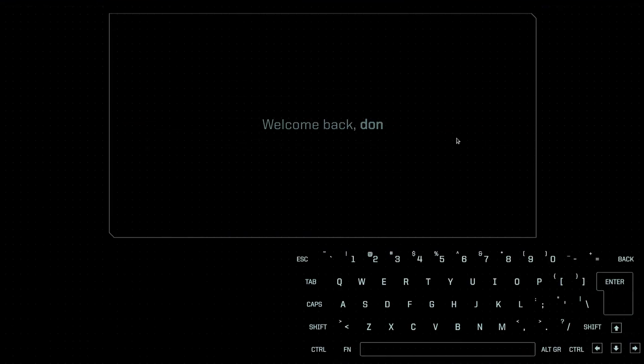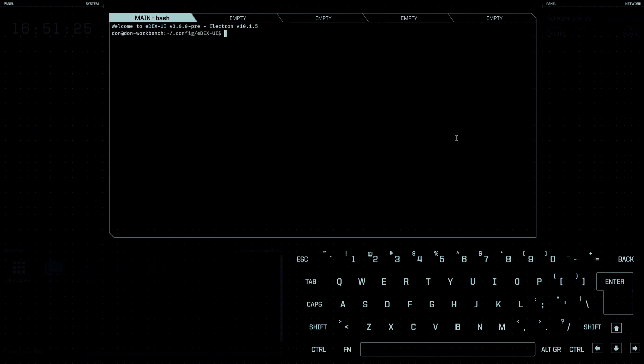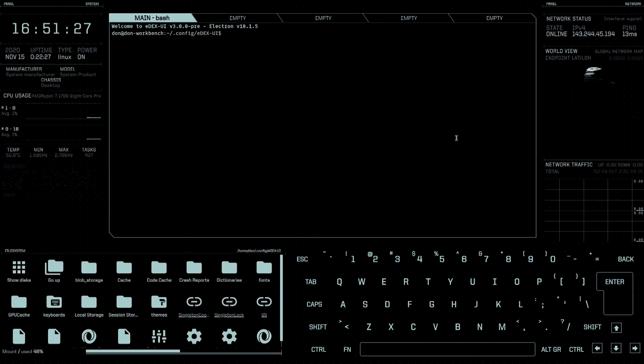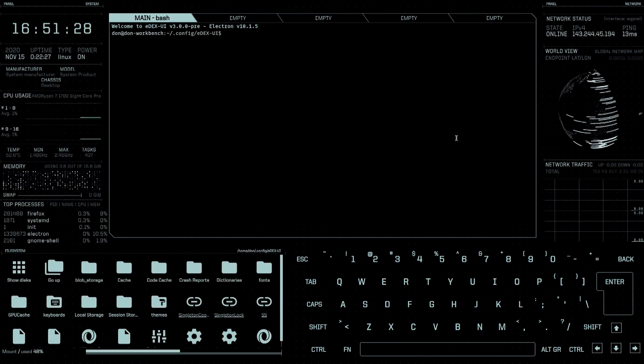While everything is still fresh in my head I want to do a quick video on how I cross-compile the Raspberry Pi kernel. I'm going to be using the edX UI which is a little terminal program I reviewed a couple of weeks ago. That is still so cool every single time.